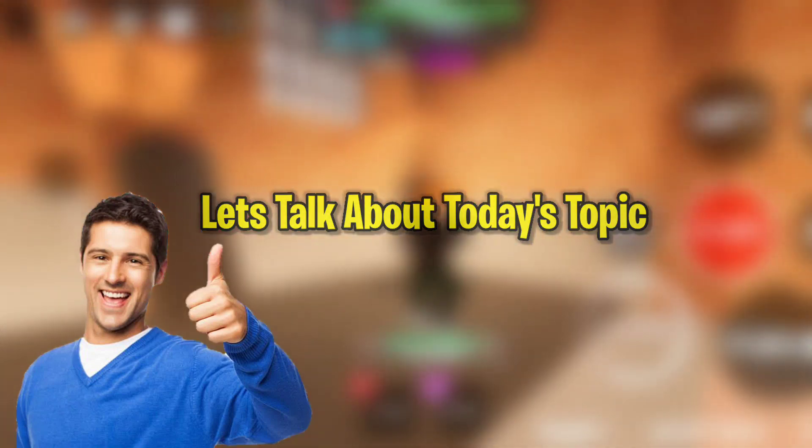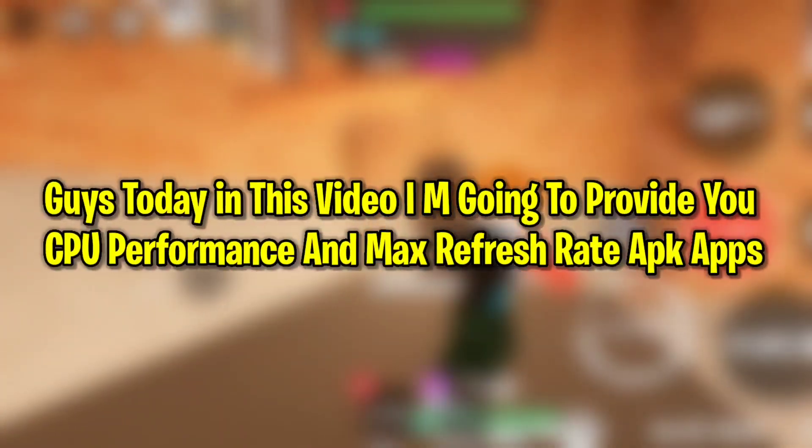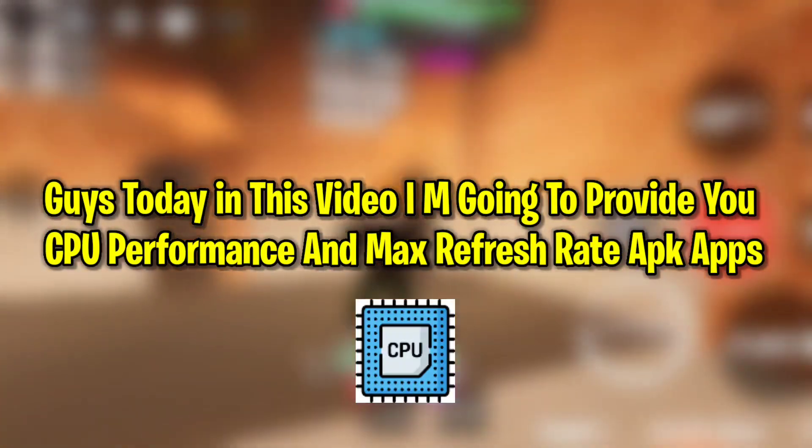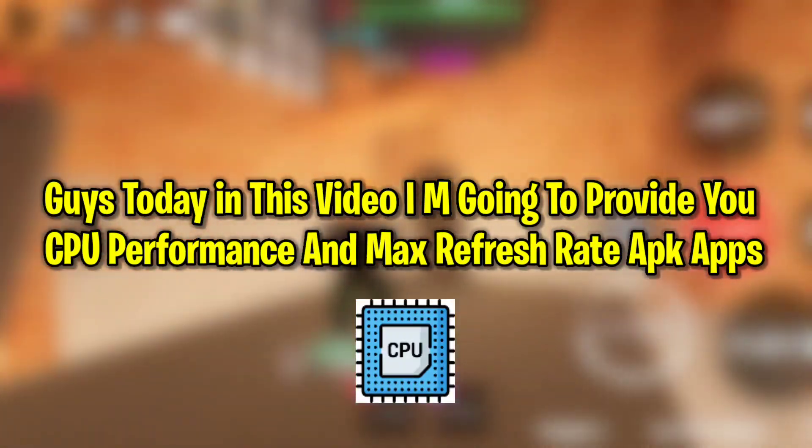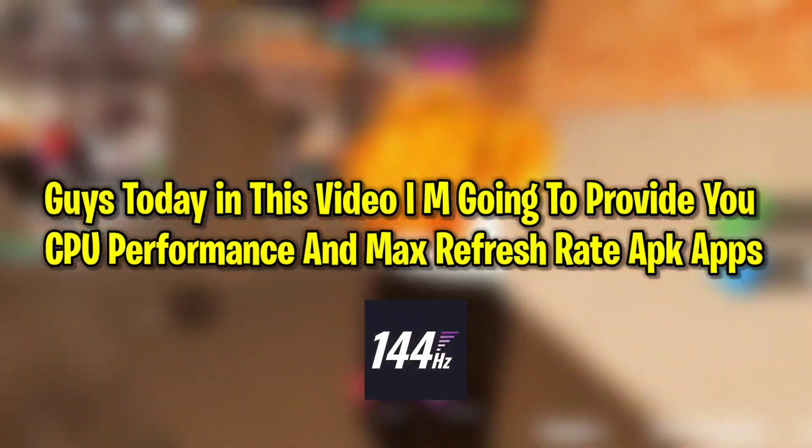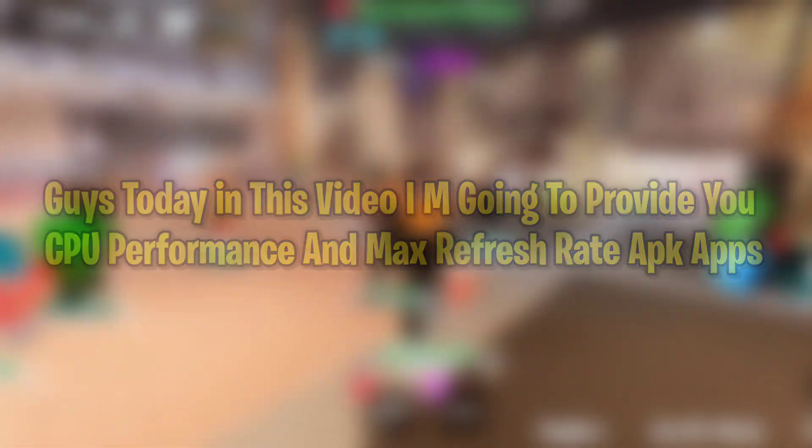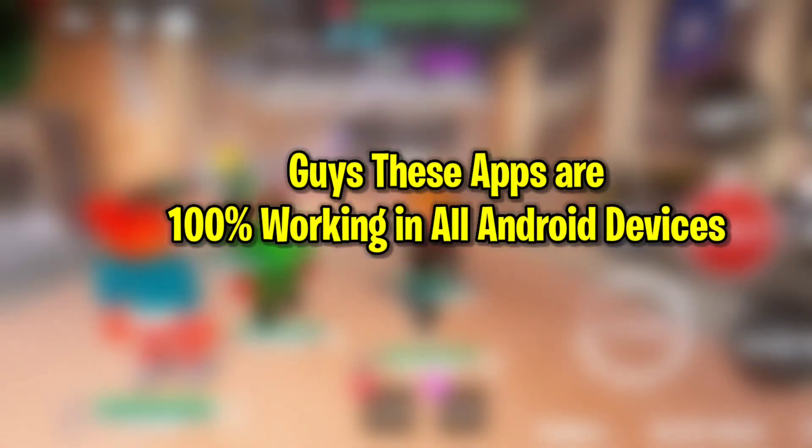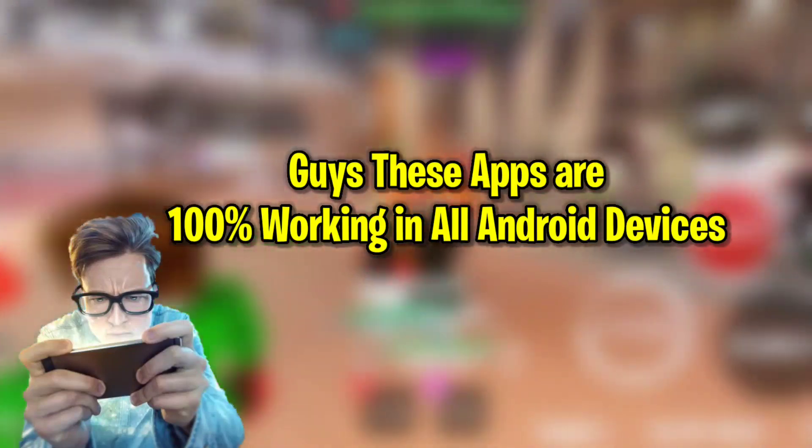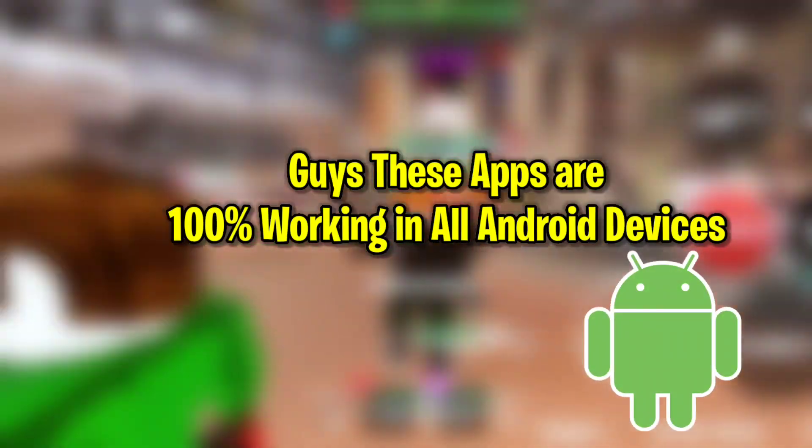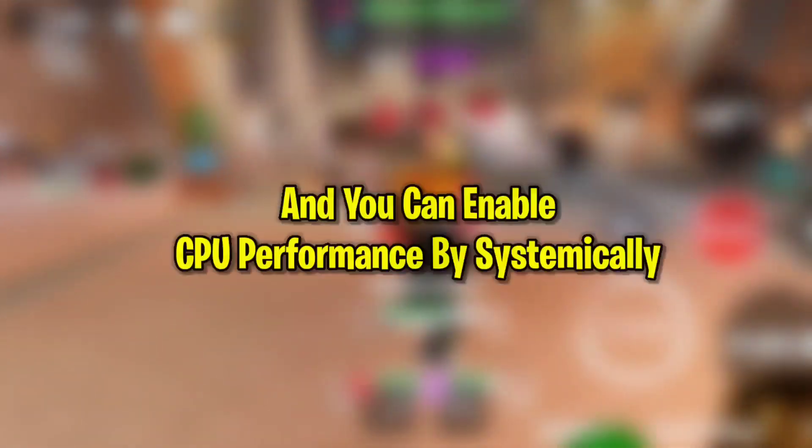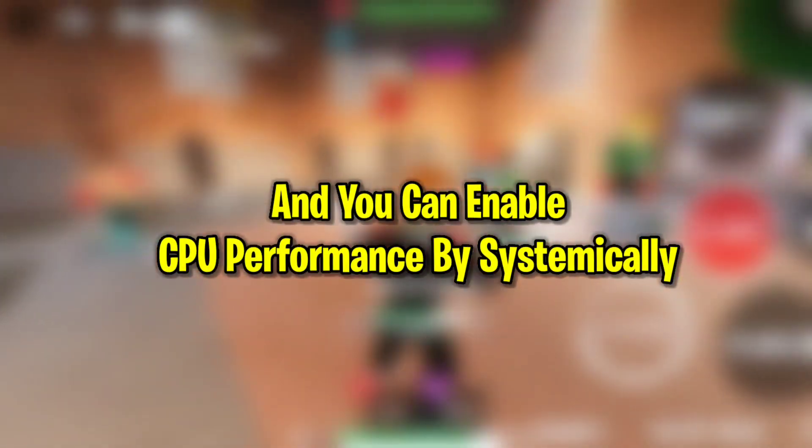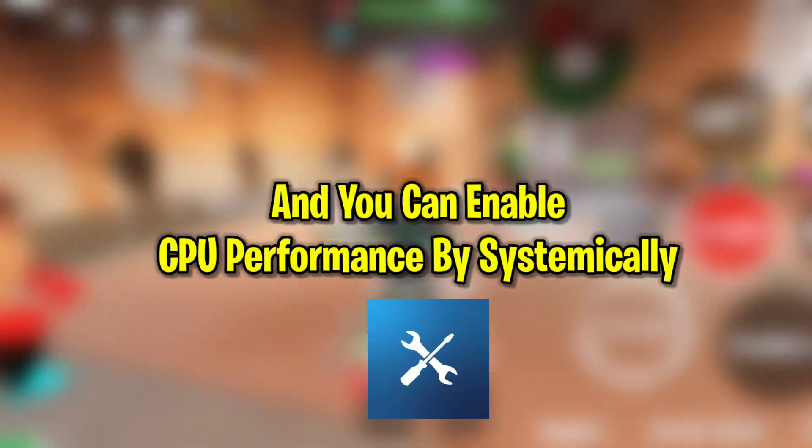Today in this video, I'm going to provide you CPU performance and max refresh rate APK apps. These apps are 100% working on all Android devices, and you can enable CPU performance systematically and screen refresh rate up to 120Hz.